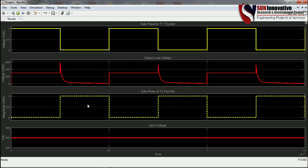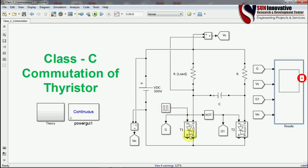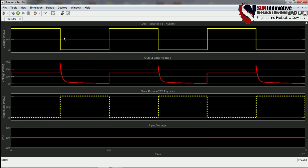You can see the gate pulse of thyristor T2. When the pulse is given to T1 thyristor, the SCR conducts and voltage appears across the load resistance. When the gate pulse is removed from T1 and given to T2 — because a NOT gate is connected, giving inverted gate pulse — T2 thyristor turns on. As per the circuit diagram, when gate pulse is given to T2, SCR T1 turns off, as shown in the waveform.